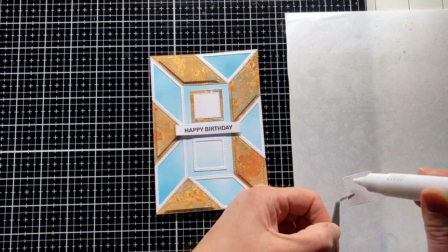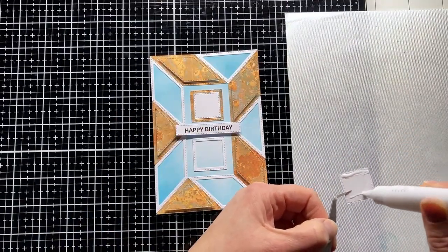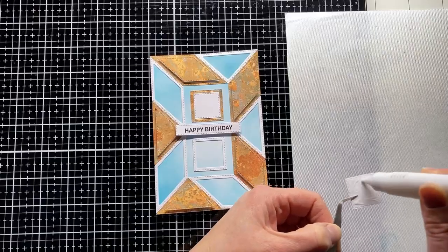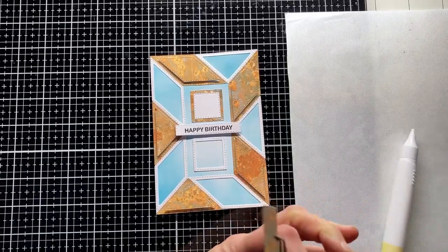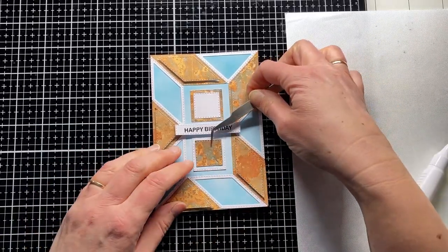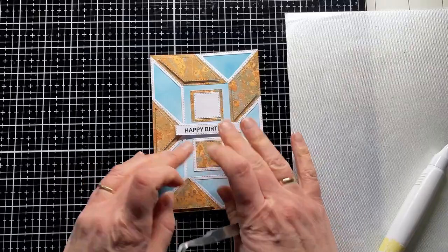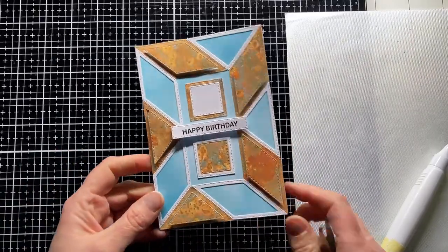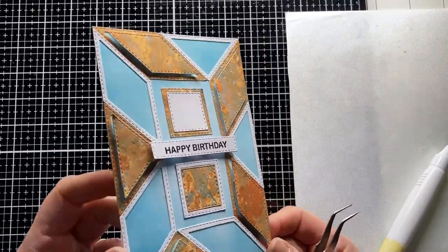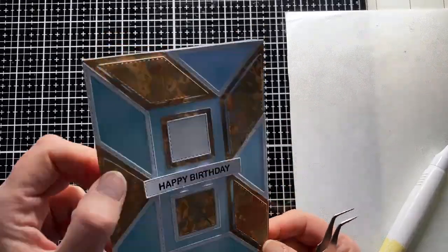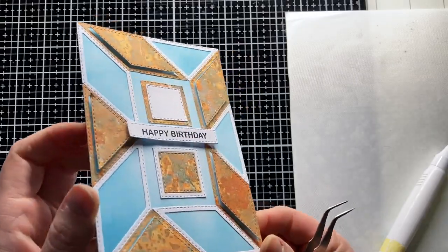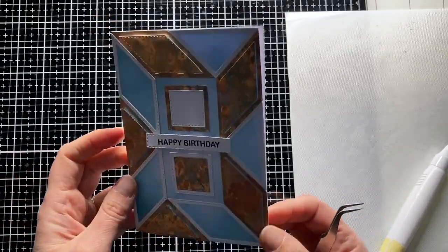I wanted to keep this card simple on purpose. But if you want, you can of course embellish it with glitter, with gems, with glossy accents, a stamped image or other nice picture, dewdrops, glitter glue, etc. Possibilities are endless.